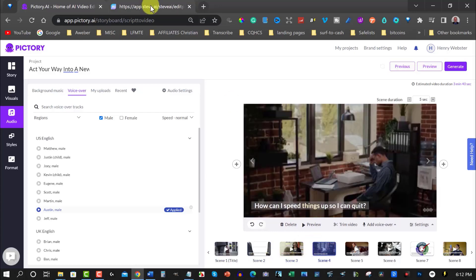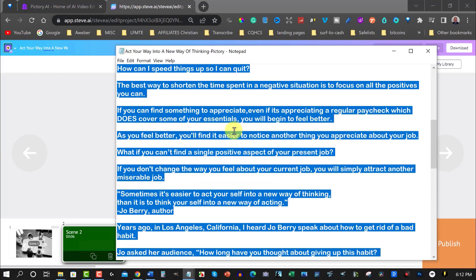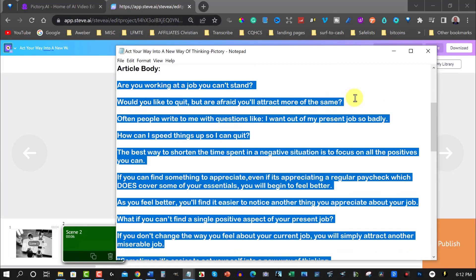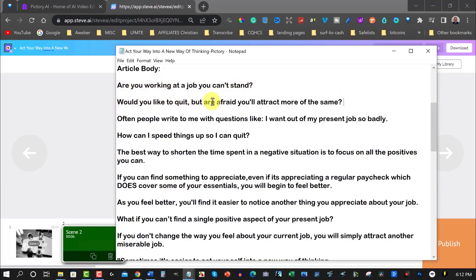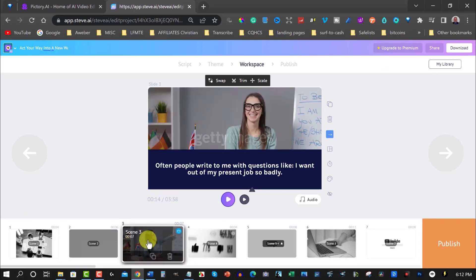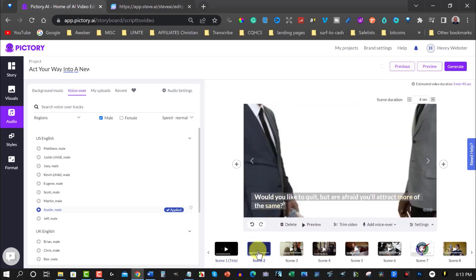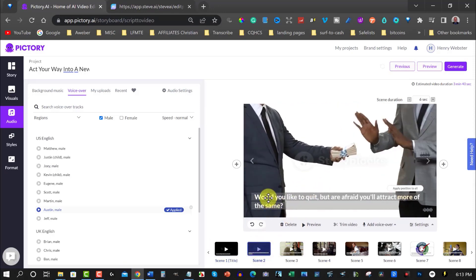One thing to consider with Steve AI is whether it has kept the order of the script. I'll put the script on another screen for a quick comparison. 'Are you working in a job you can't stand? Would you like to quit but are afraid you'll attract more of the same?' Let's check: 'Would you like to quit, afraid to attract more...' and 'often people write to me with questions like I want out of my present job so badly.' Let's see if that's matched.